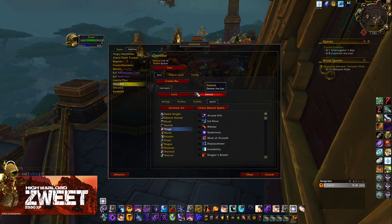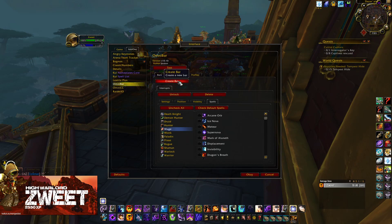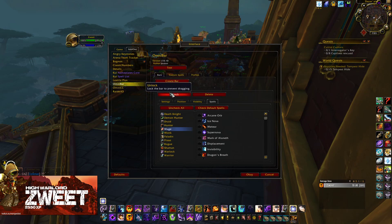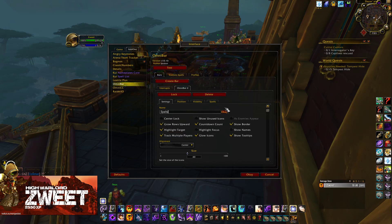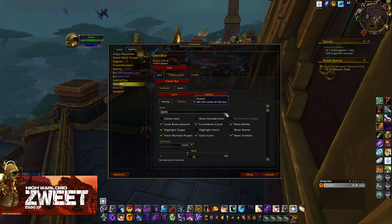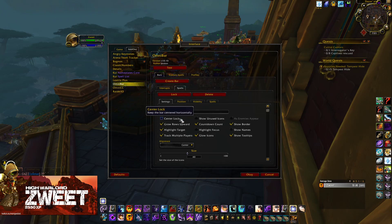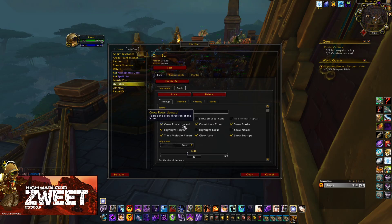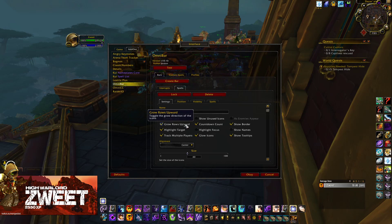We're going to go back into Omnibar and hit Lock. Once we are happy with the position, we're then going to create a second bar and we're going to call this one Spells. This is where we're going to track enemy spells and we're going to have it in a different position. I generally put this below my cast bar. If you're going to have something below your cast bar, you never want to have Grow Rows Upward because when the spells start proccing, it will grow up over the cast bar. So we're going to untick that.